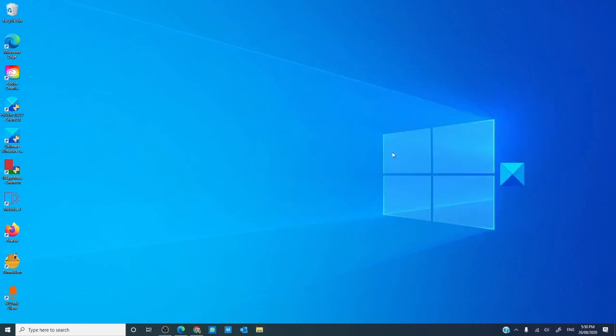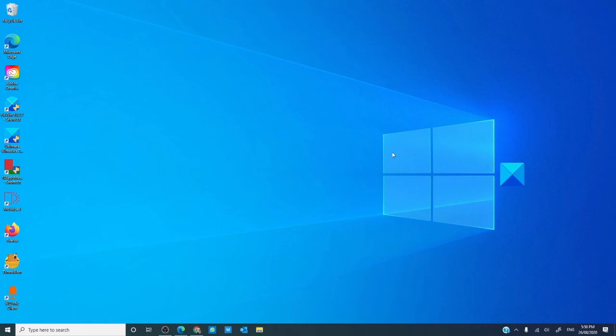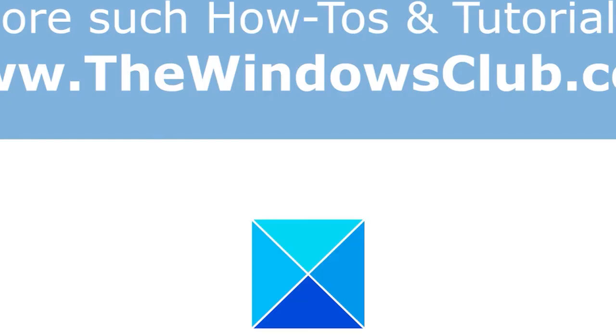Did this work for you? Let us know in the comments down below. For more articles on Windows 10, visit our website thewindowsclub.com. If this video helped, give us a thumbs up and subscribe to our channel where we are always adding new content aimed at making your digital life a little easier. Thanks for watching, and have a great day! Bye-bye.